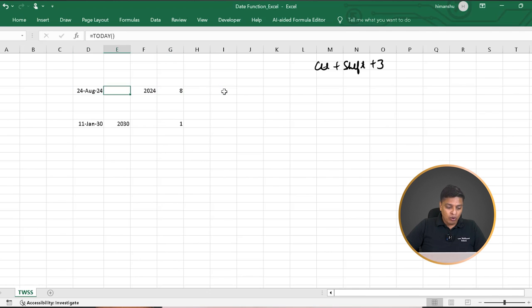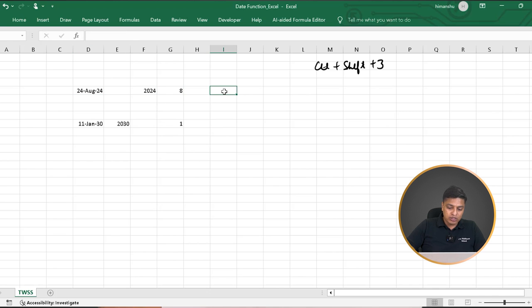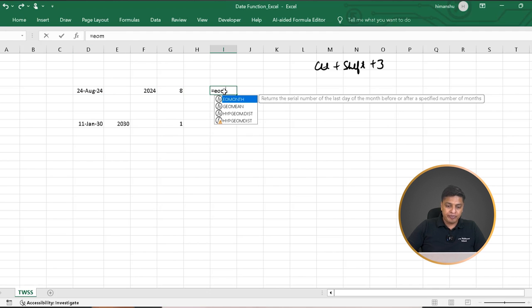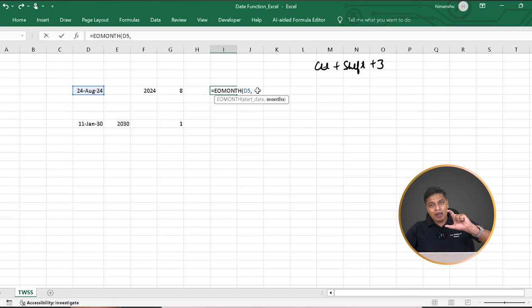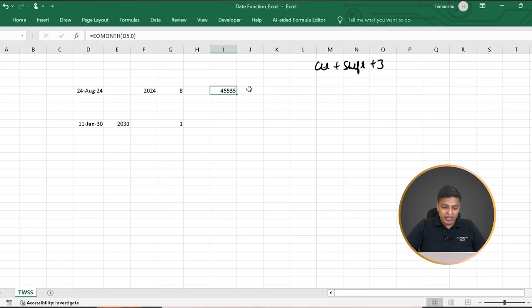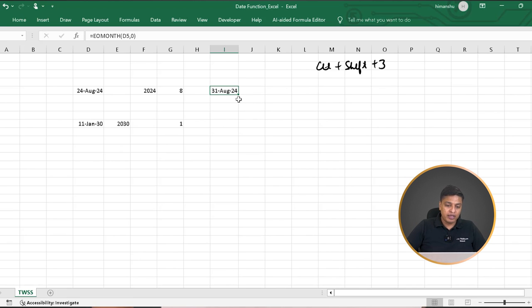Now if I want the end of the month for a specific date, I use a formula called EOMONTH — End of Month. It returns a serial value of the last day of the month before or after a specified number of months. So I say EOMONTH, provide the date value, then a comma, then how many months — because I want the end of the current month, I put zero. It gives me a numerical value, which I convert to date format using Ctrl+Shift+3. This gives me the end of the month for that specific date.